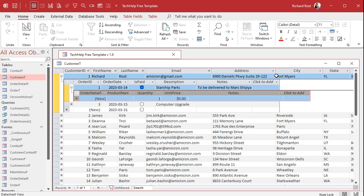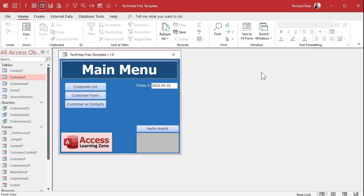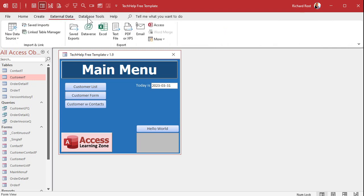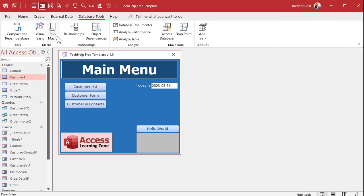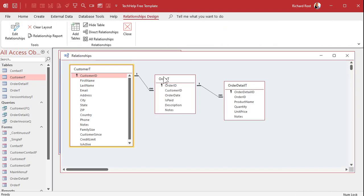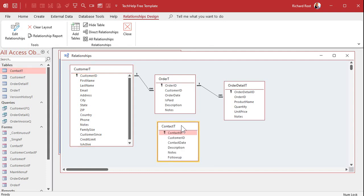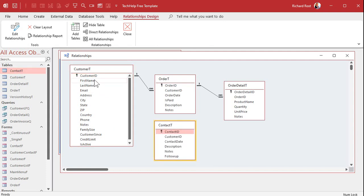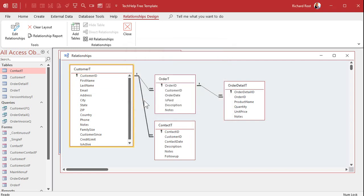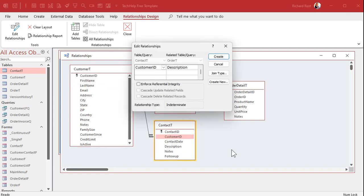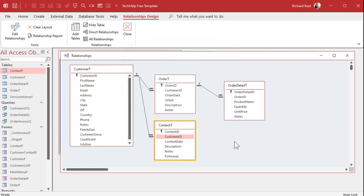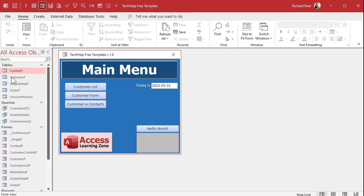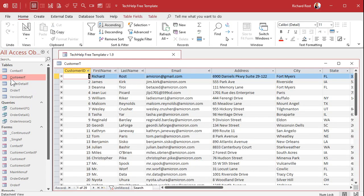Here now see I got referential integrity set up so I can't delete that order because there's order details. But your users can easily come in here and do something like that and there's no control over that. At least in your form you can give them control over what they can and can't delete. So end users no bueno going in the tables, don't let them in your tables or your queries directly for that matter. They get forms and reports and that's it.